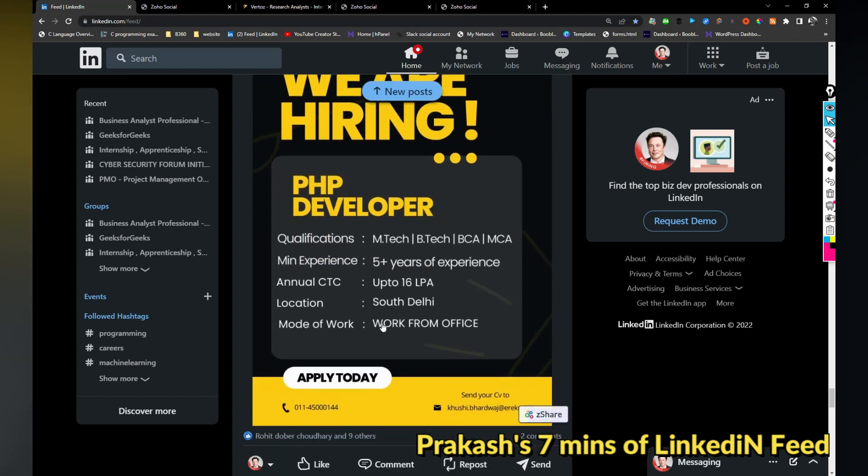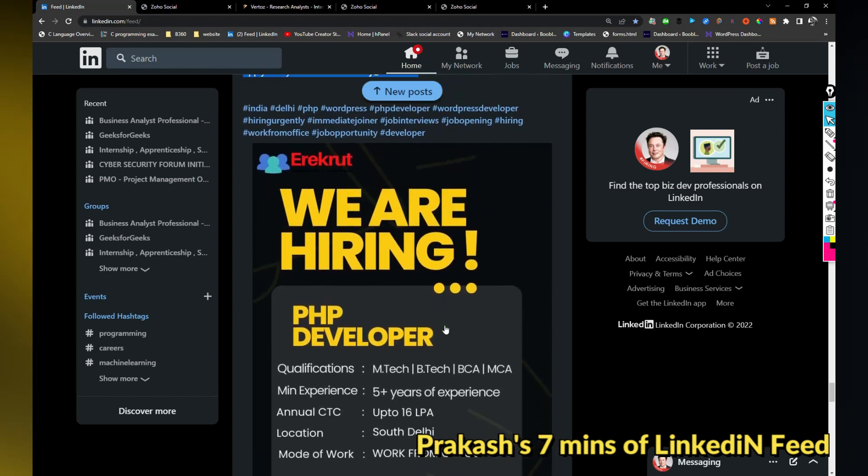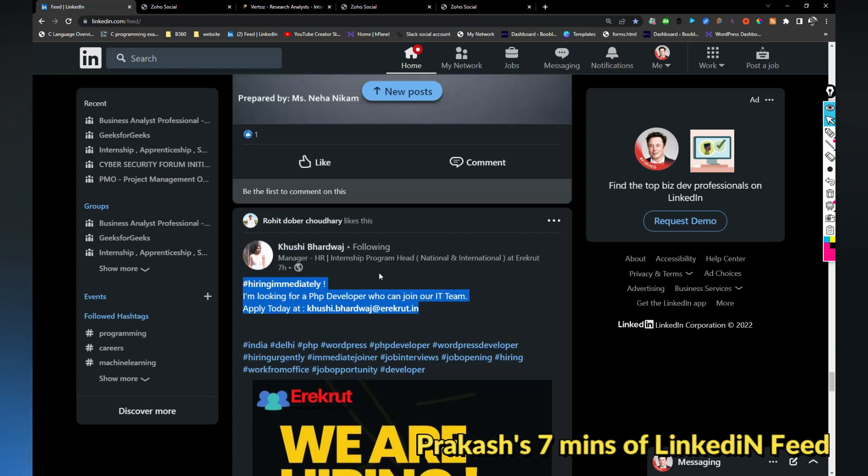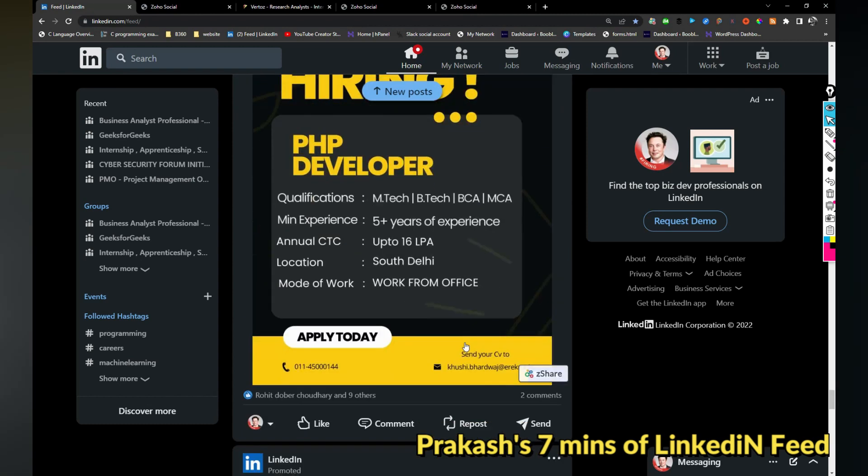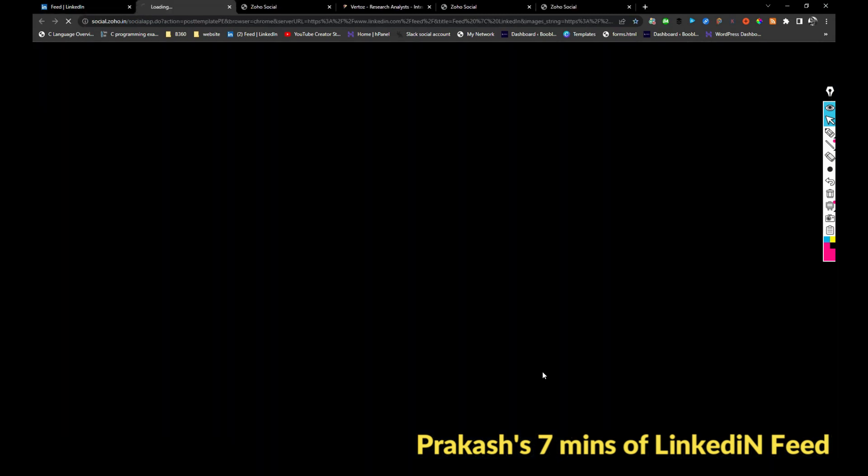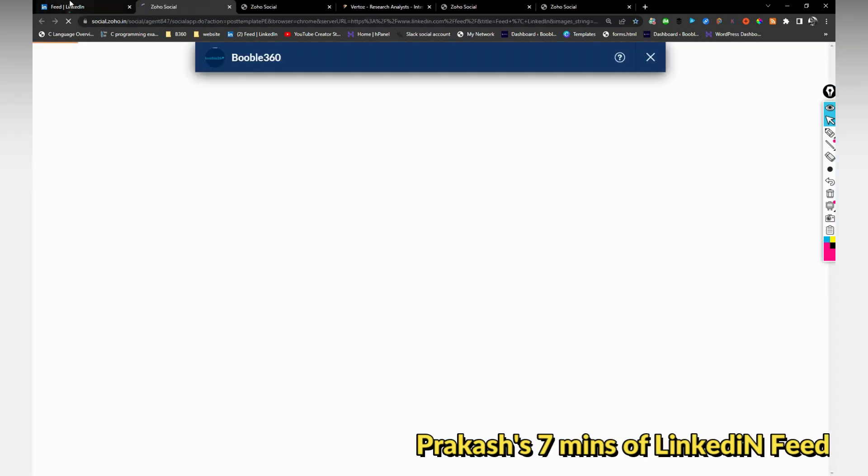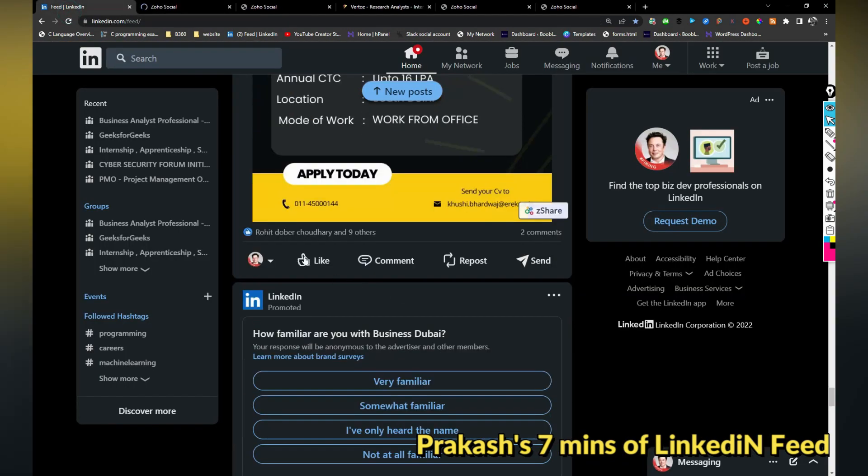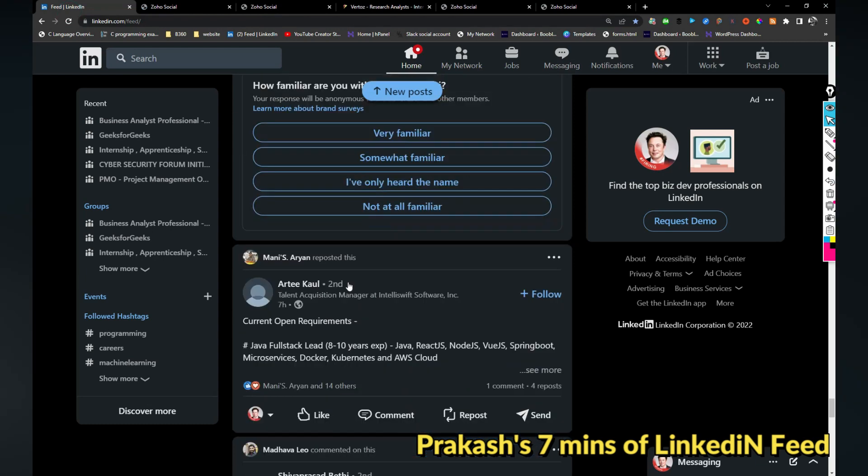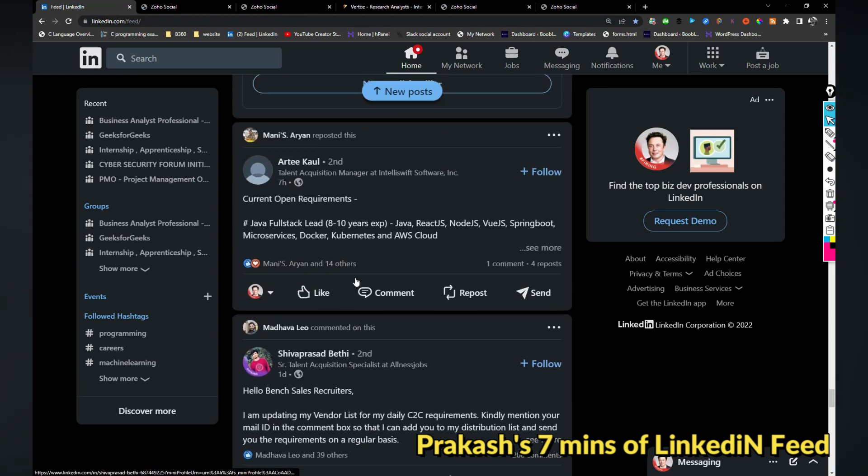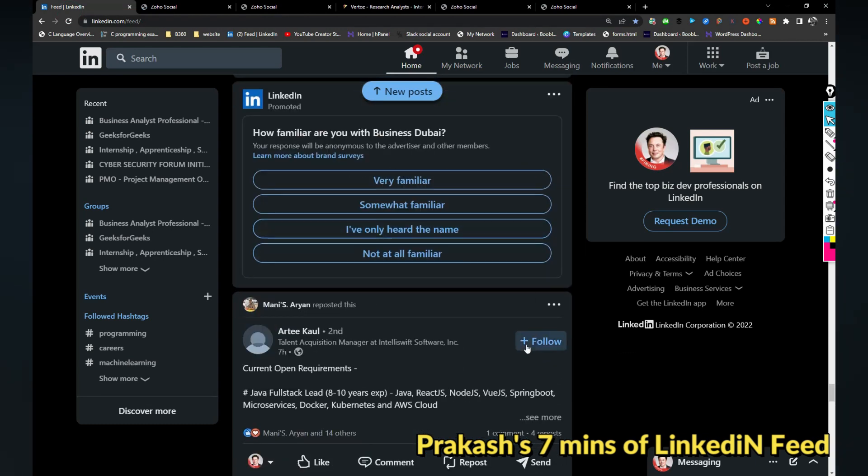This is a work from office role. I think it's better I share the image. I have liked it so it will appear on my profile as well.